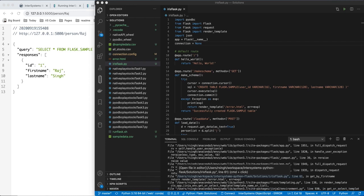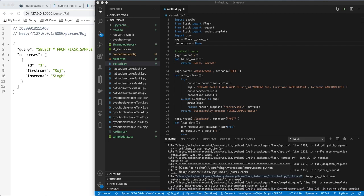This is actually really simple. In theory, you're writing a Python Flask application as you always would, but instead of hooking it up to some other database, you are hooking it up to Intersystems Iris via a Python ODBC connection. Your communication with the database is done through SQL statements.